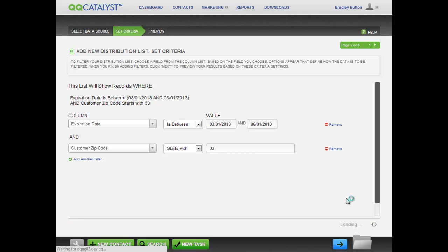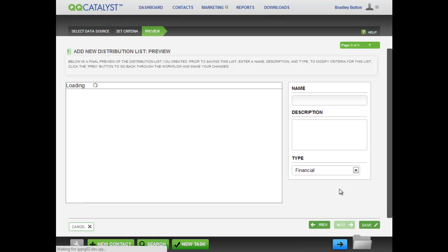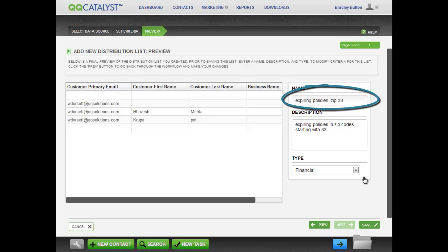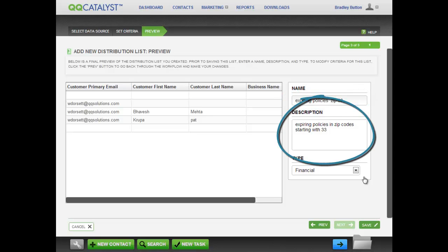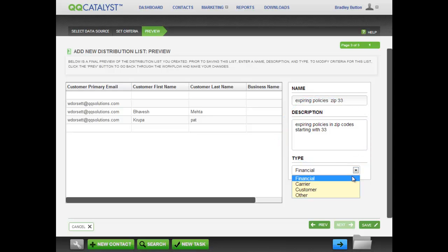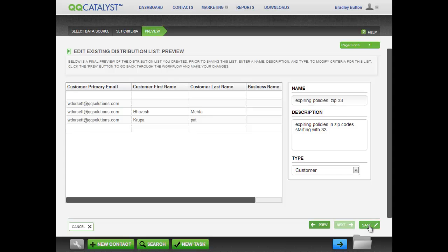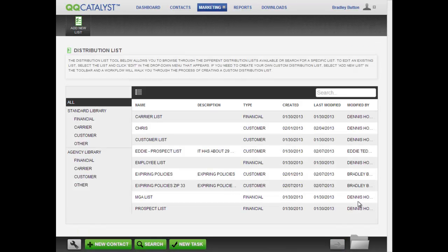Give the distribution list a name, such as Expiring Policies. Write in a description of the list and click on Customer in the Type drop-down list. Putting in a type helps to find the list later on when you are searching among many lists. When you click Save, this will take you back to the library of distribution lists.